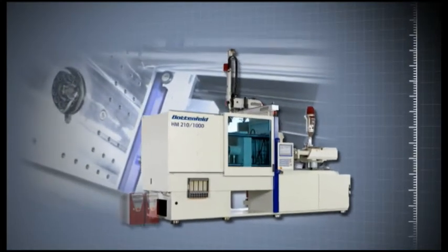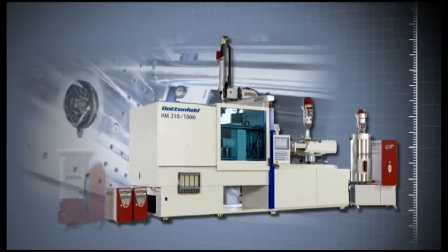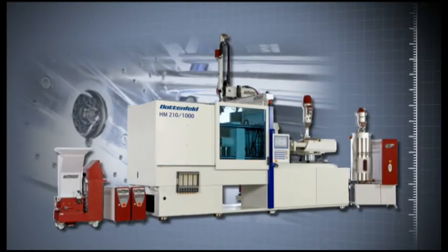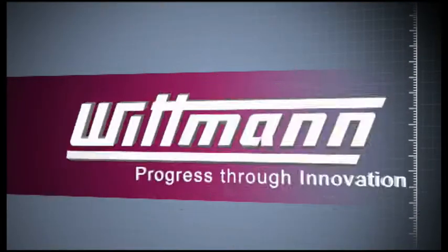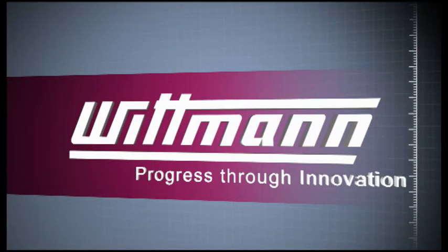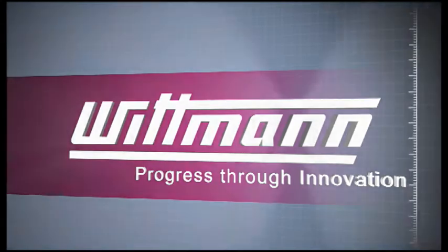Besides peripheral equipment, Wittmann can offer the entire range of injection molding technology. The secret of our success is product quality and local support.